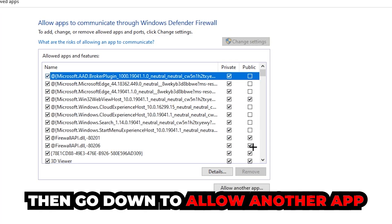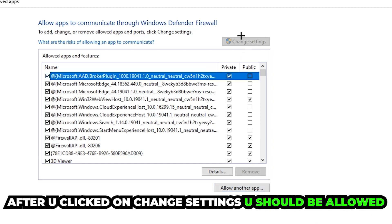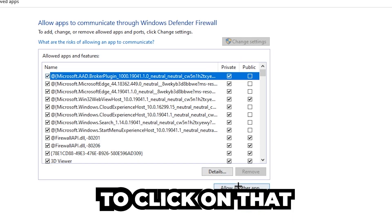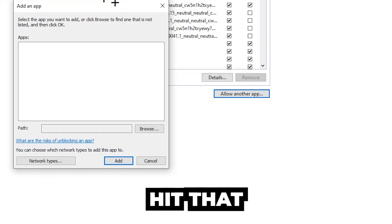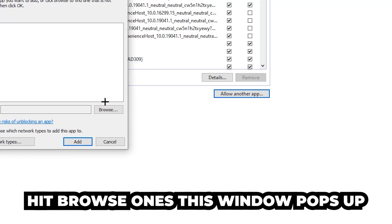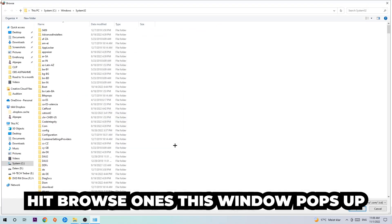And go down to allow another app after clicking on the change settings. You should be allowed to click on that. Hit browse once this window pops up.